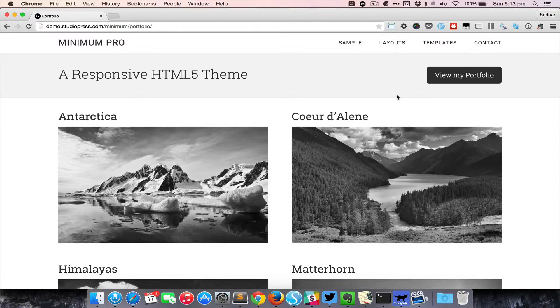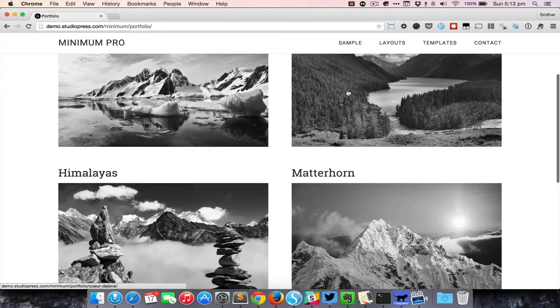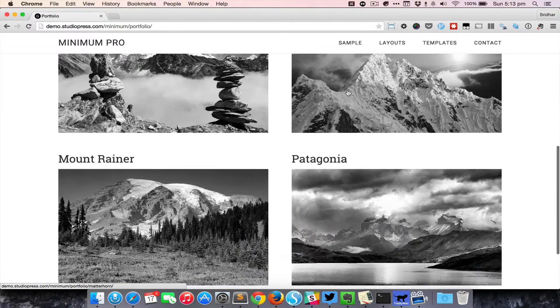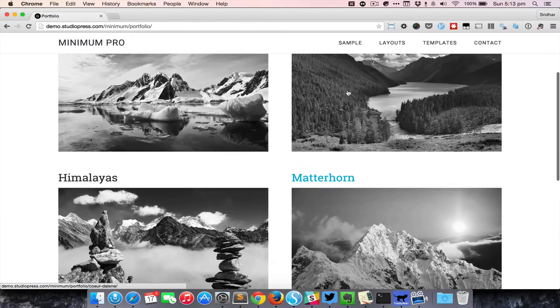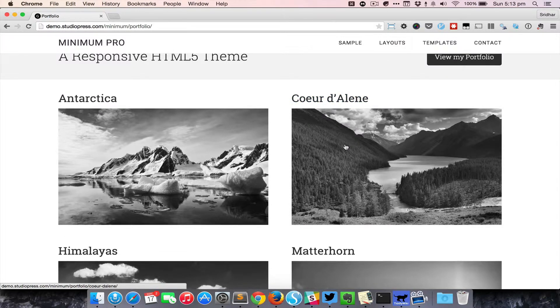I'm currently looking at the portfolio archive page of Minimum Pro's official theme demo. As you can see, the portfolio entries appear in a two-column grid with the title and featured image.